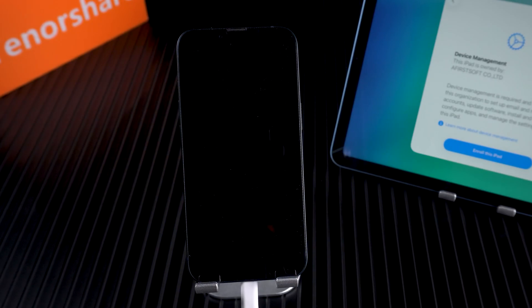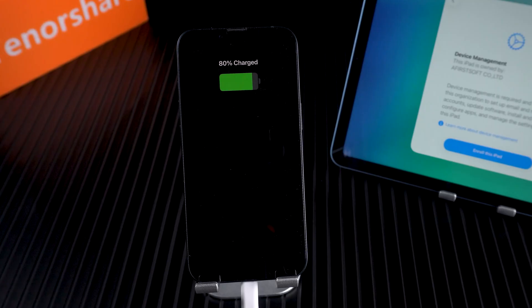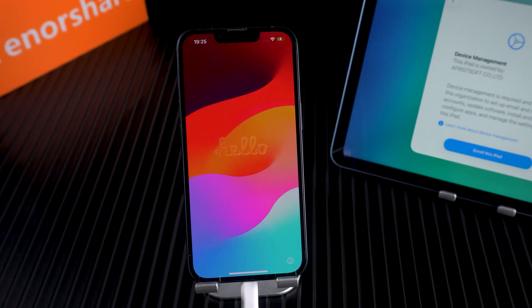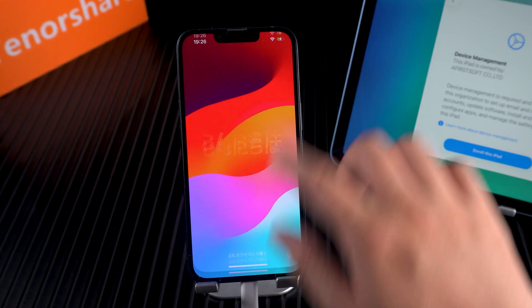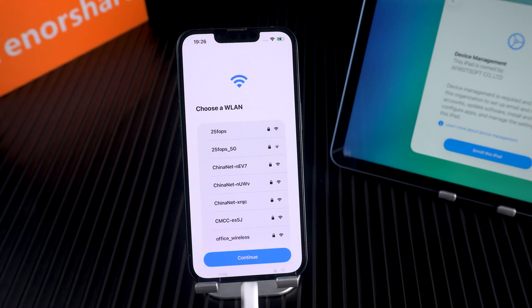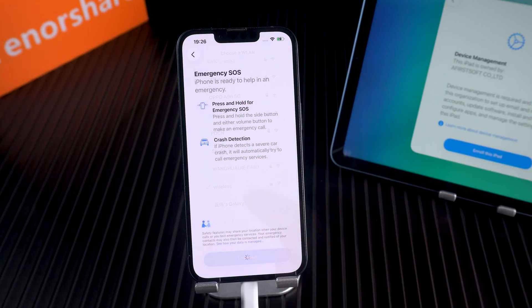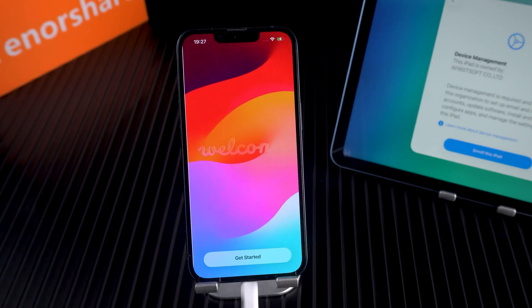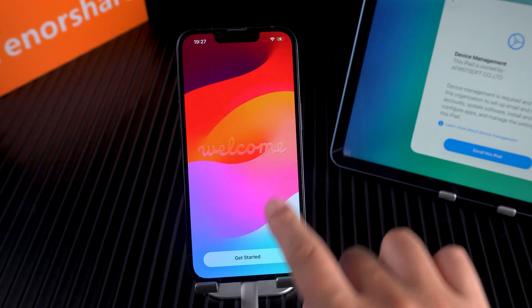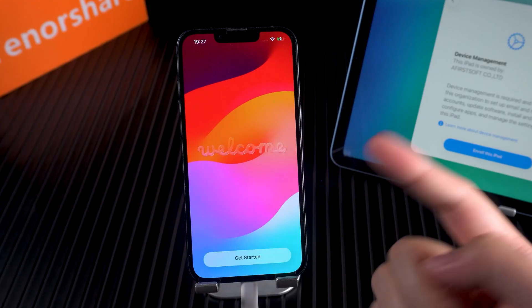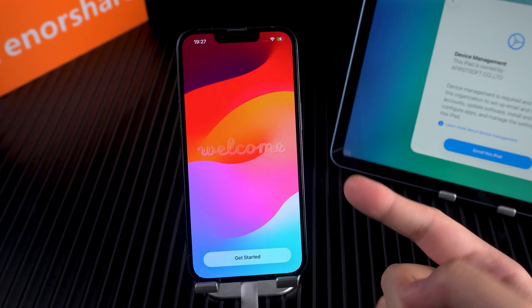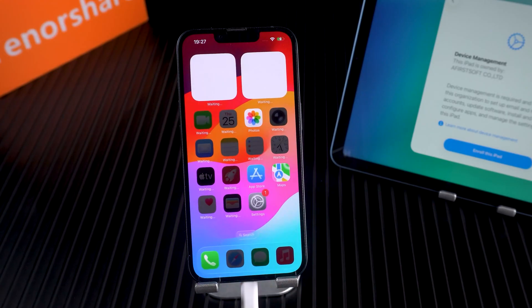Important note: always make sure you have the right to remove MDM from your device. If the device is still linked to an organization, it may re-enroll. The cleanest way is always removal by the admin.